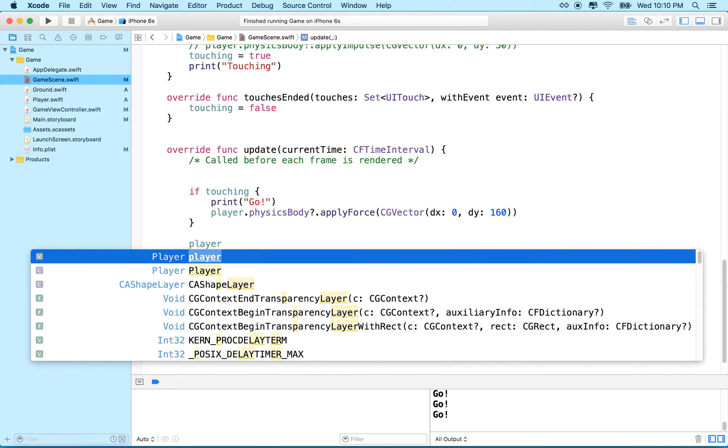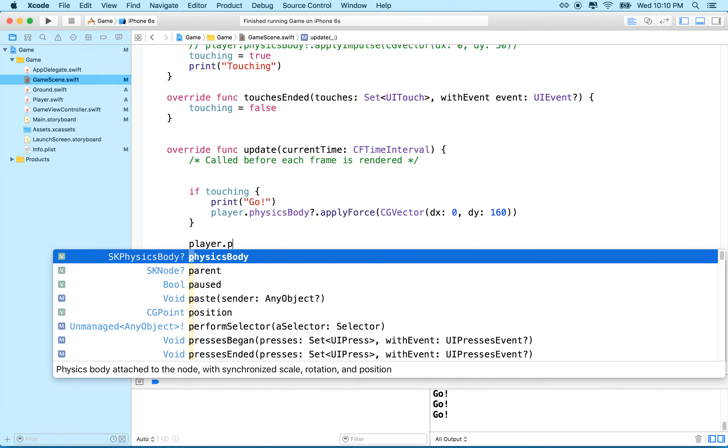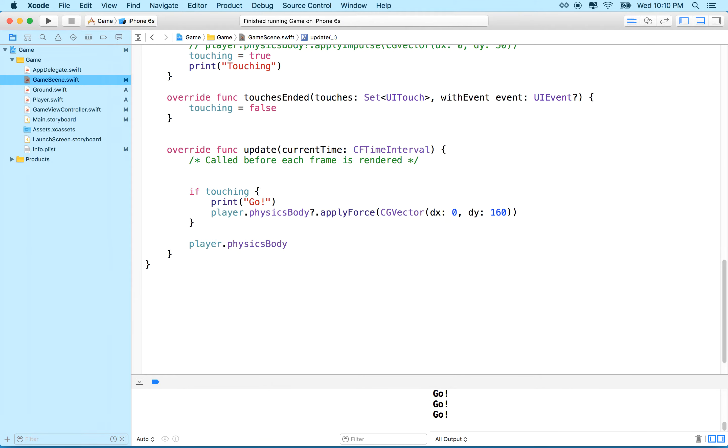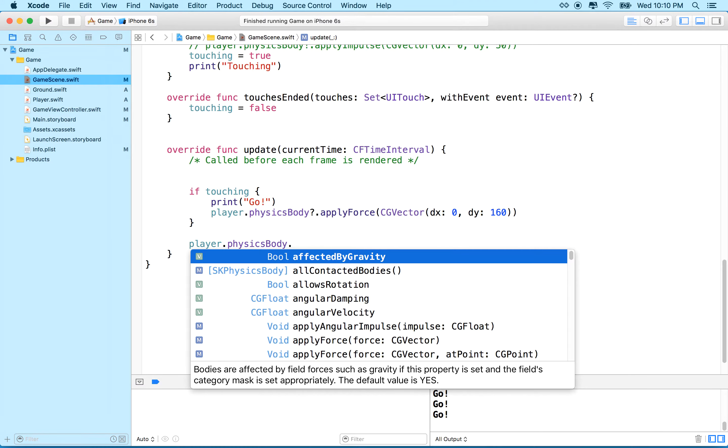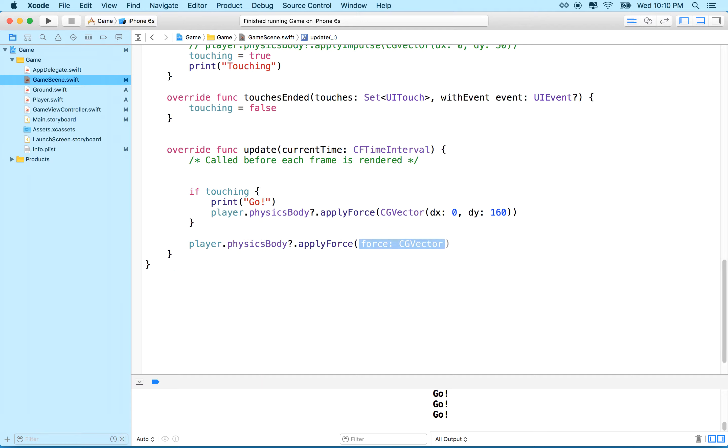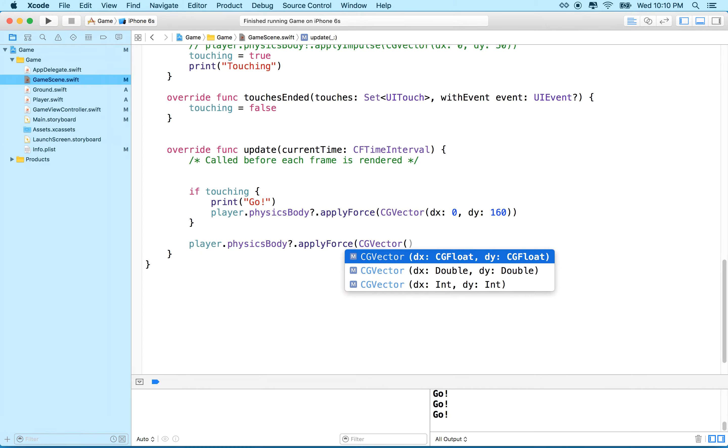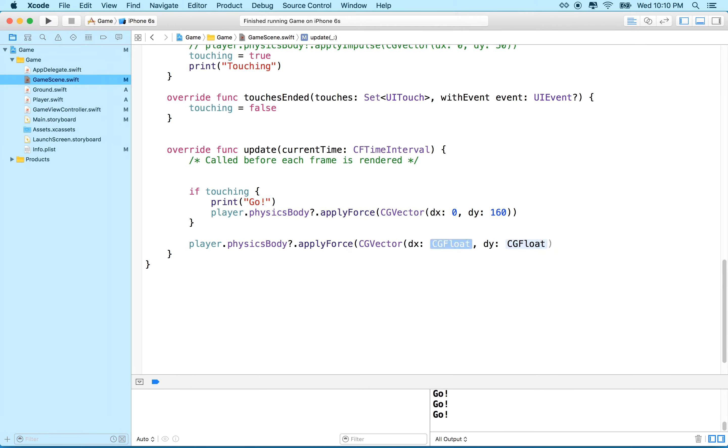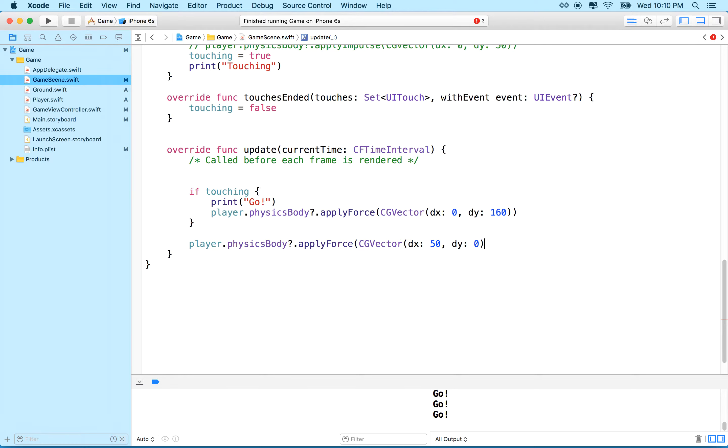So what we'll do, and maybe we'll change this later, but I've got this CG vector right here. And I could use a vector to move our object forward, so what I'll do is I'll say player.physicsBody.applyForce, and we'll use a CG vector here, and maybe we'll do a vector of 50, I might have to use a larger number there, and y of 0.